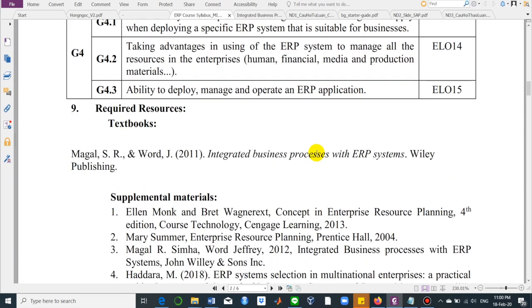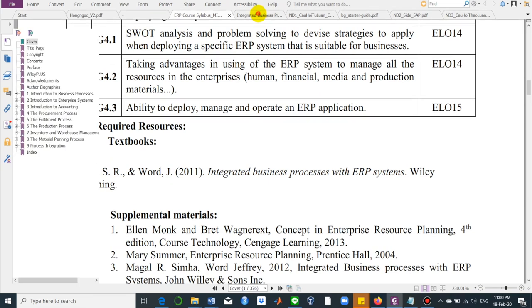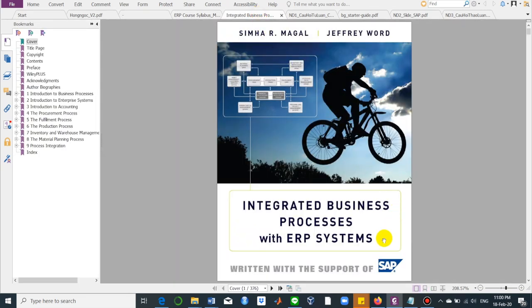About the textbook, we're going to use a book titled Integrated Business Process with ERP Systems, written by Simha Maga and Jeffrey Wohl. It's a very famous book used in many universities when teaching about ERP, and it's supported by SAP, which is a very famous company in Germany.